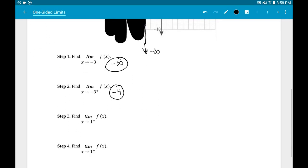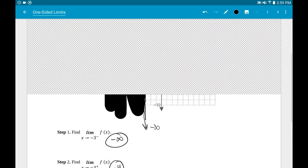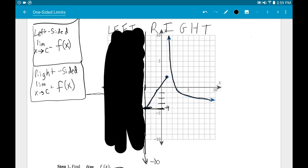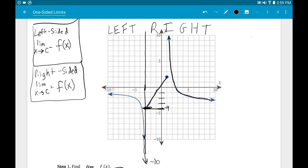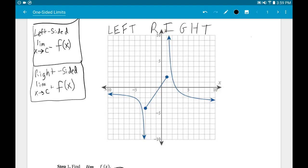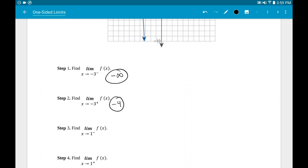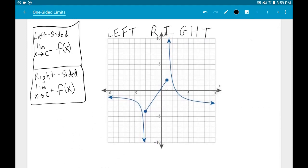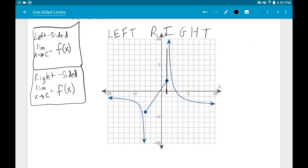Steps three and four ask for left and right-sided limits at x = 1. I'll clear the graph and start over. The x value they're asking about is one, so I go to where x is one on the x-axis and put a vertical line straight up and down. That breaks the graph into a left side and a right side.